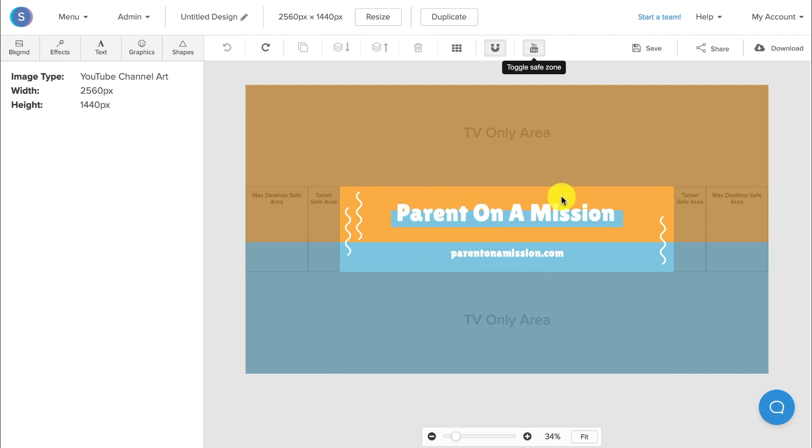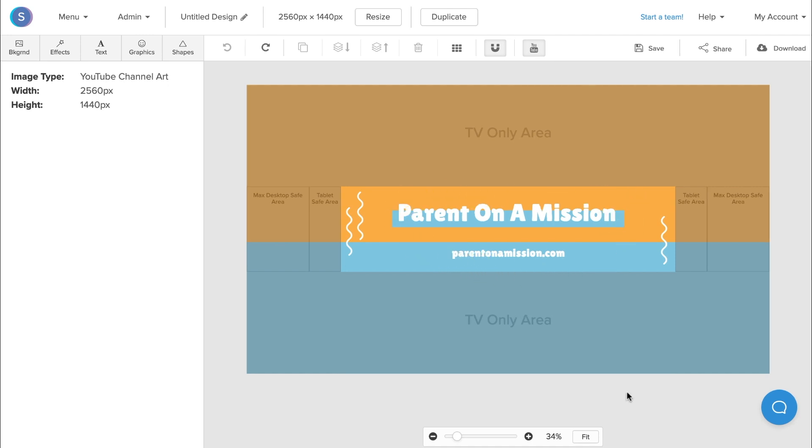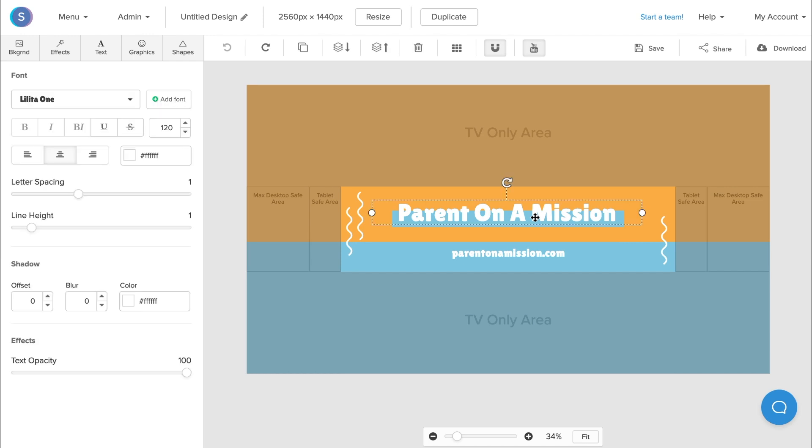For the purpose of this tutorial, I'll pretend that my name is Sammy and I run a daily vlog. So I'm going to start by changing the text. I'll click on the subheading text here and change it to Sammy's vlogs.